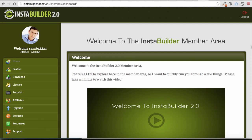Hey, it's Sam Becker here. InstaBuilder 2.0 is about to come out and I'm really excited about this one because this is software that's proven in the market — thousands of people use it — and it makes it really easy to build sales pages, landing pages, membership pages, funnels, everything. Anything you could think of, InstaBuilder has the ability to do it.